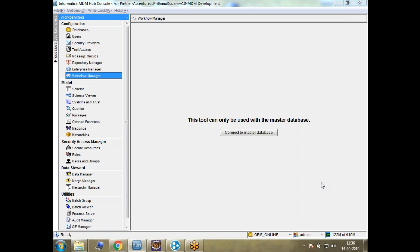Hi everyone, this is Sunil here. Hope you're all doing great. In this session we're going to talk about user exits. This is the first video in the series about user exits, and in this first session we're going to talk about the theoretical part.